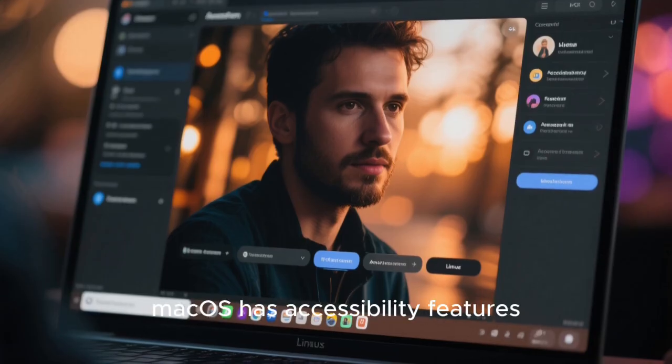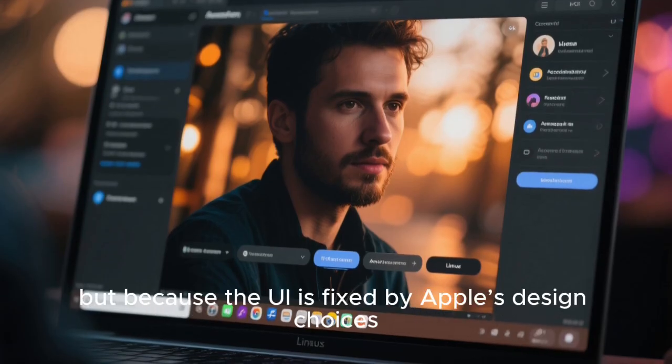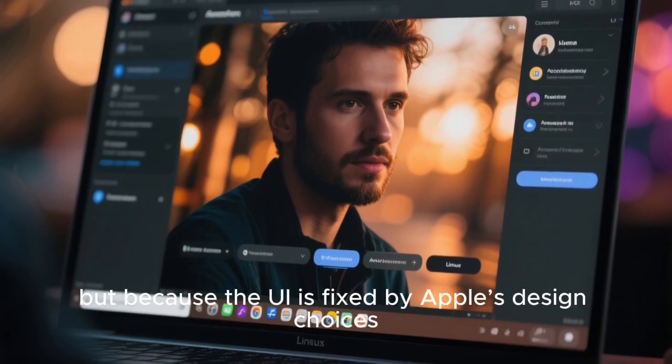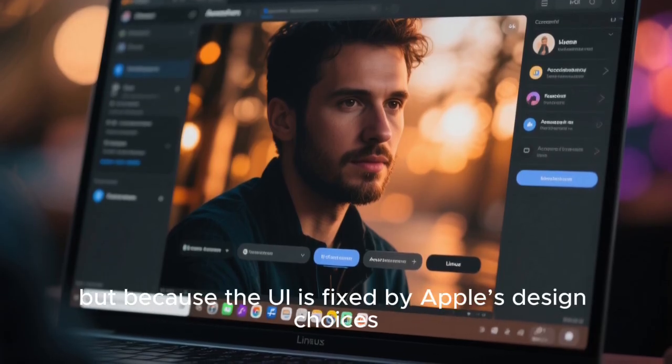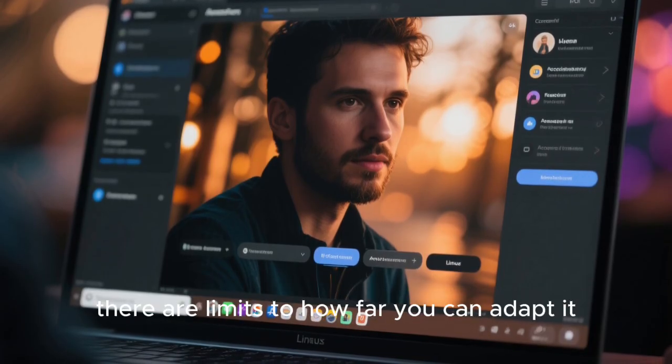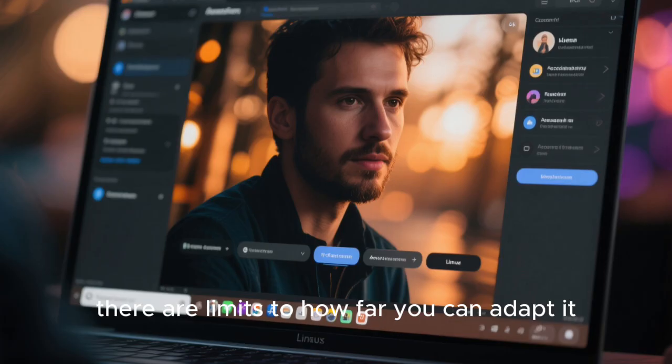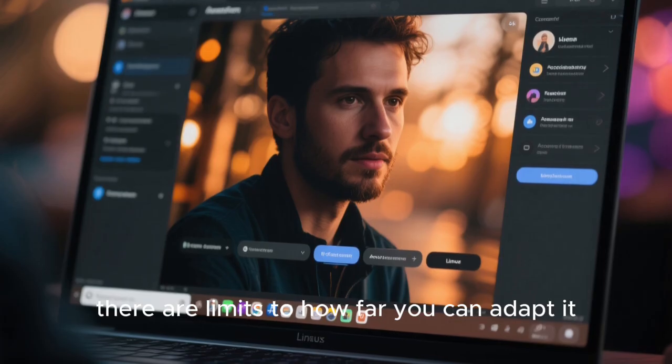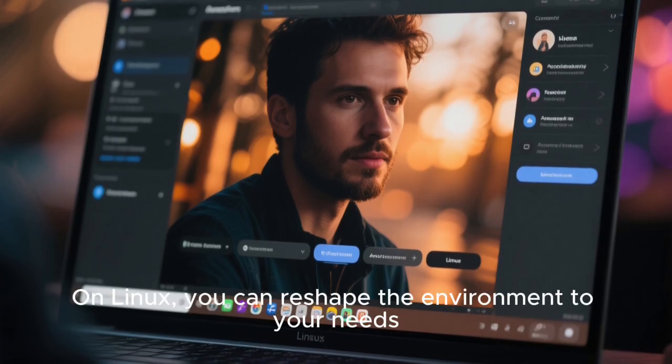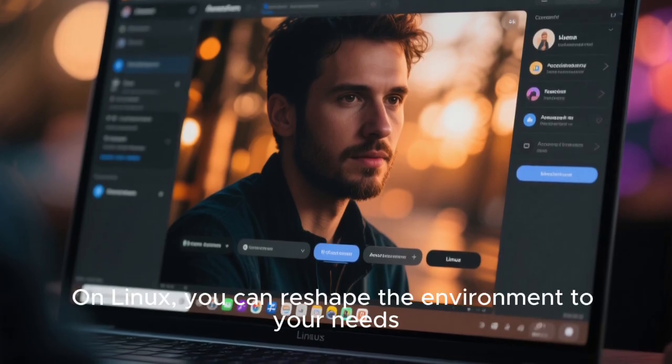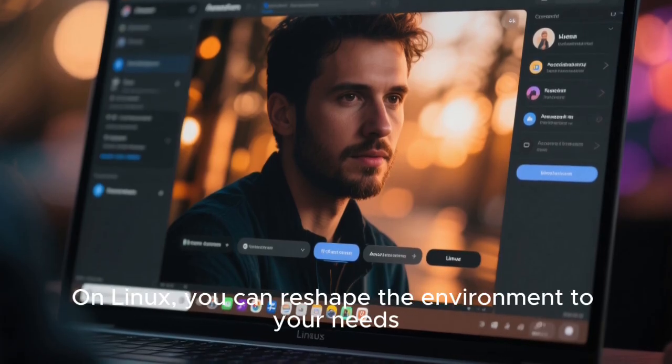macOS has accessibility features, but because the UI is fixed by Apple's design choices, there are limits to how far you can adapt it. On Linux, you can reshape the environment to your needs.